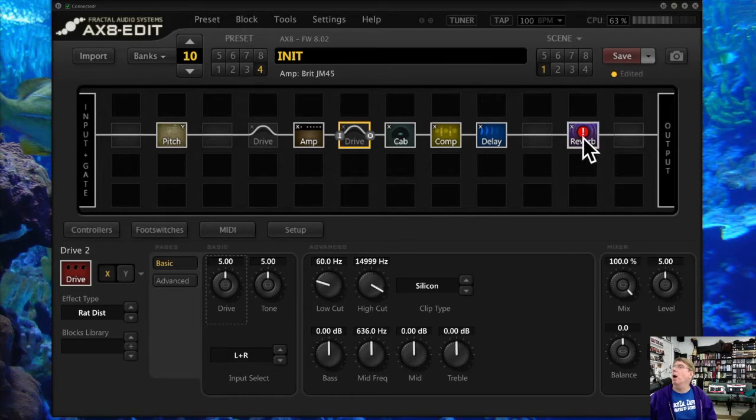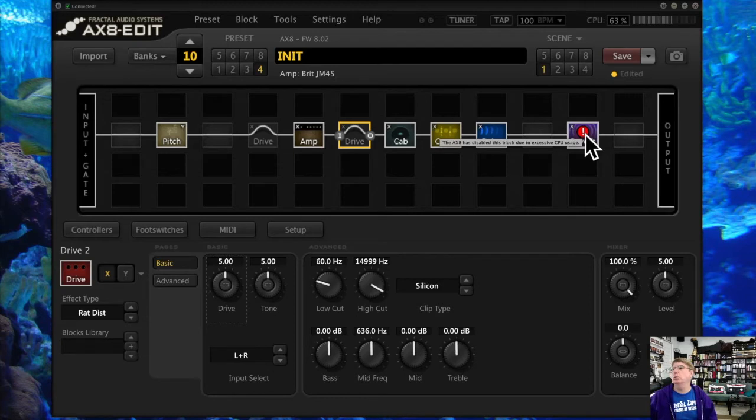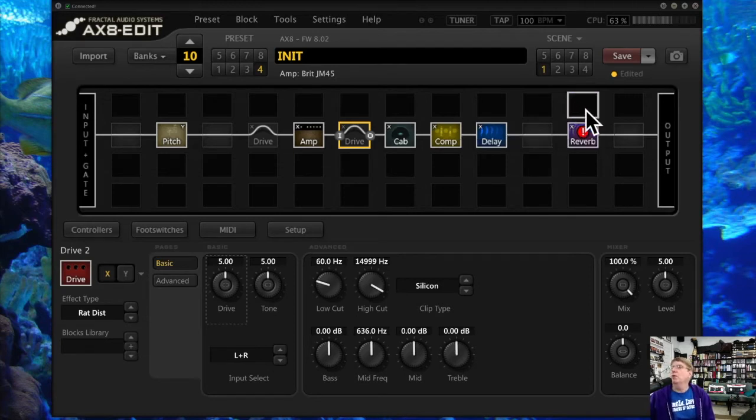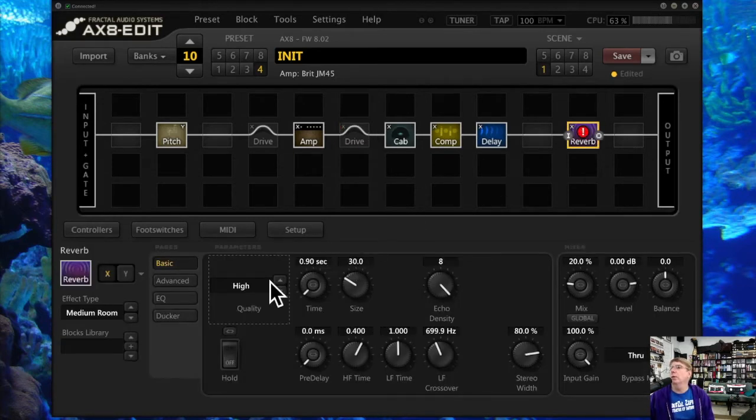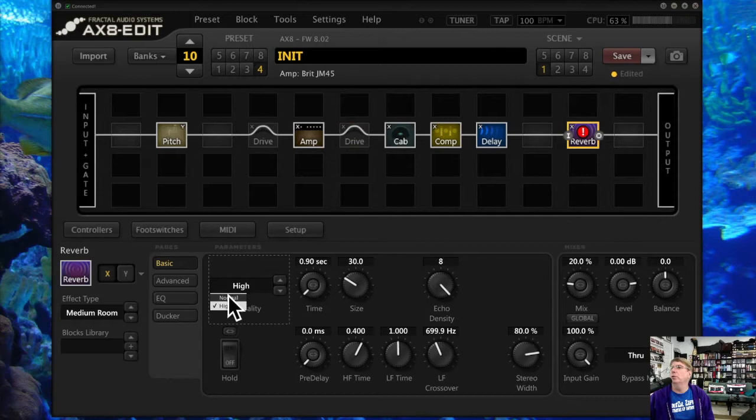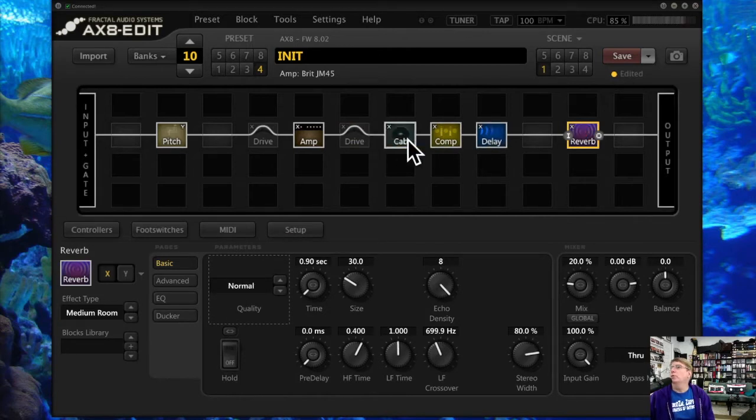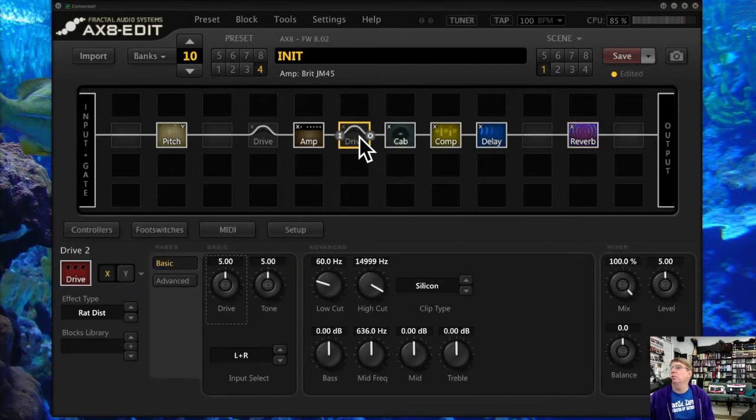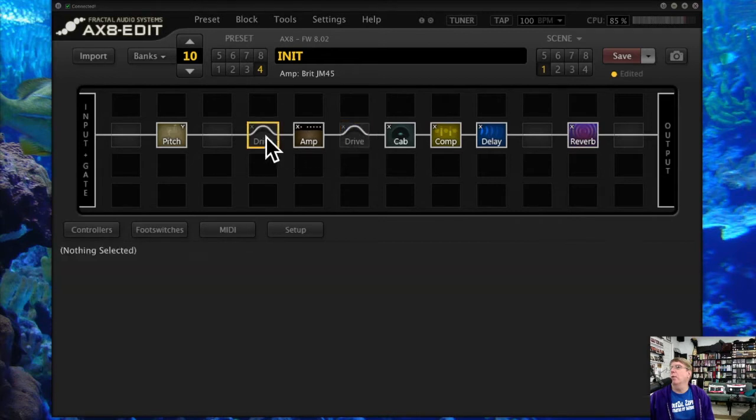Notice what just happened—it dropped because it turned the reverb off. That's what this is. It's saying I don't have enough CPU to do all the things you want me to do. But there are things, little tricks you can do. For example, in reverb, always use the normal, and that will reduce it.